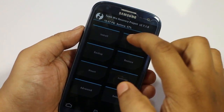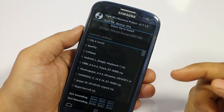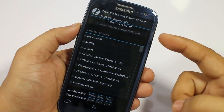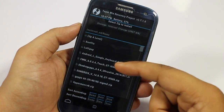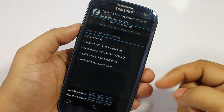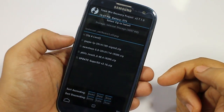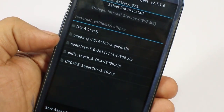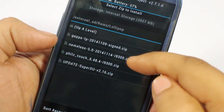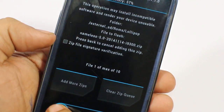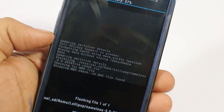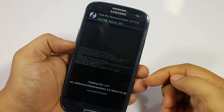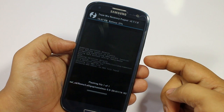After doing a factory wipe, select the install option and go to the ROM that you've placed on your internal or external memory. I've placed the ROM on my SD card in the lollipop folder. The ROM is called 'Nameless' — just select it and swipe to confirm flash, and your ROM will begin installing. Wait for it to complete.